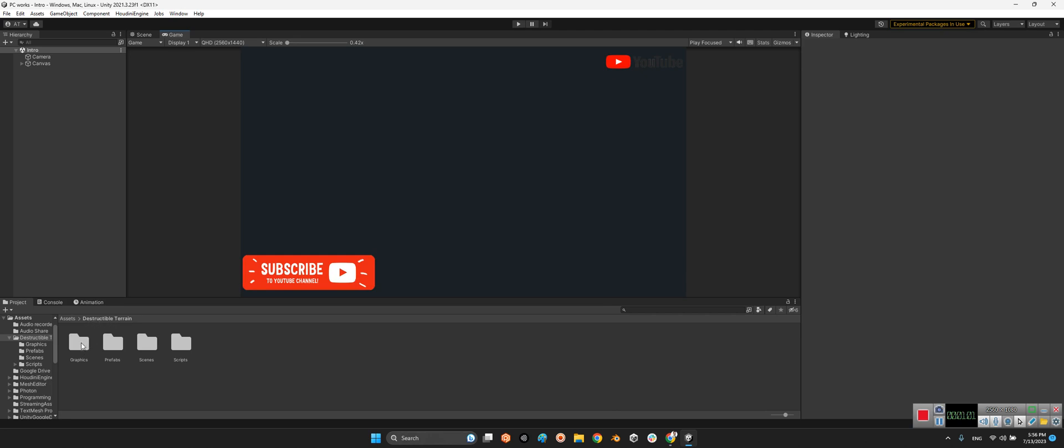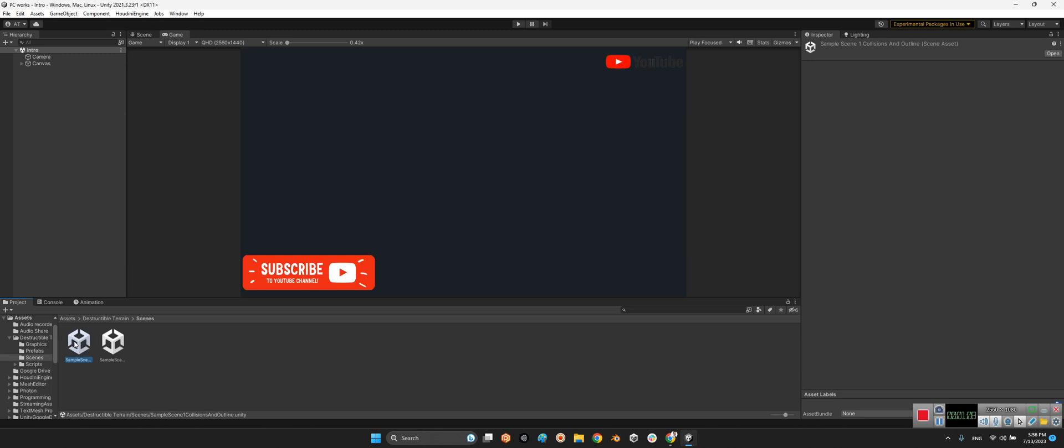In the scenes we have two sample scenes. Let's take a look at the first one.